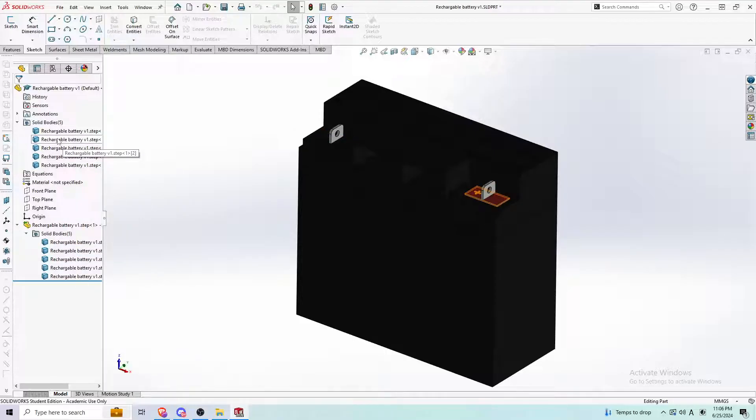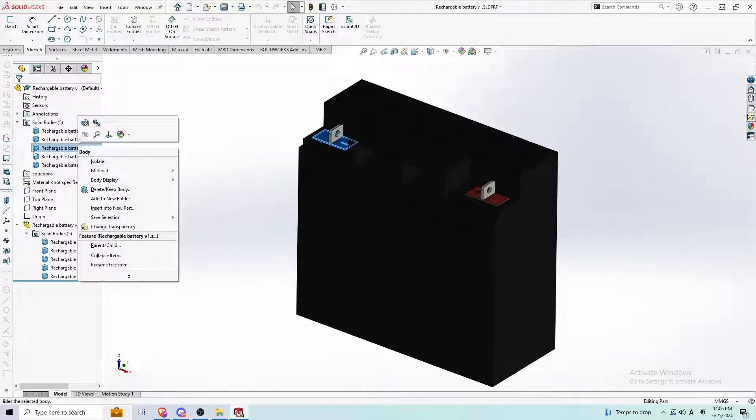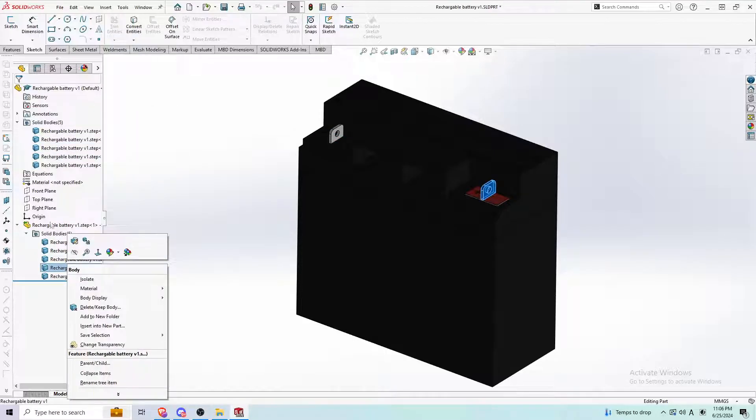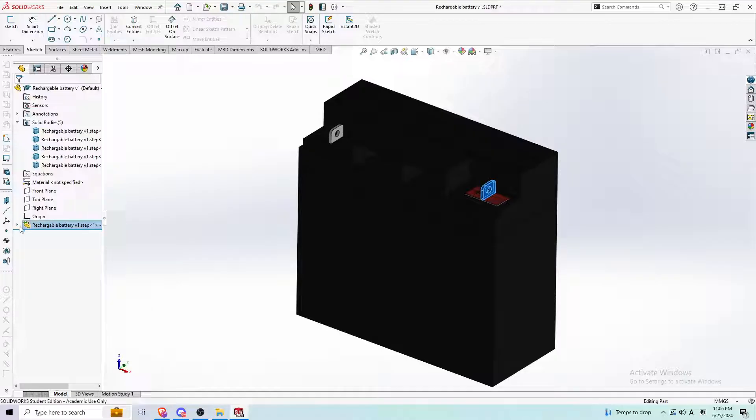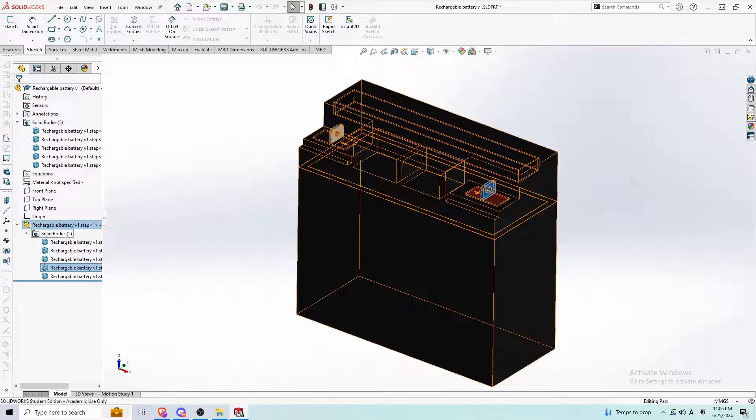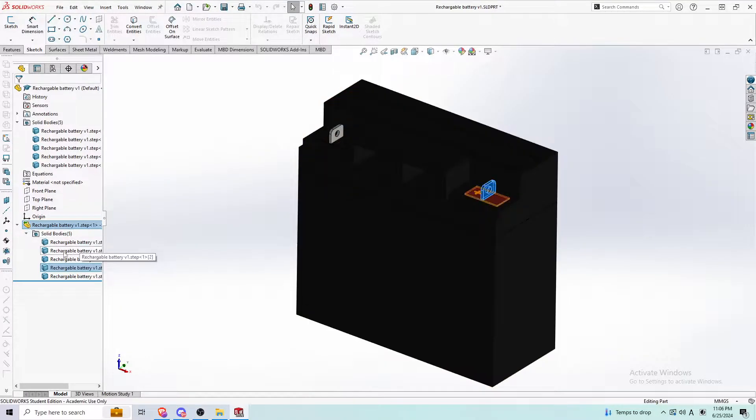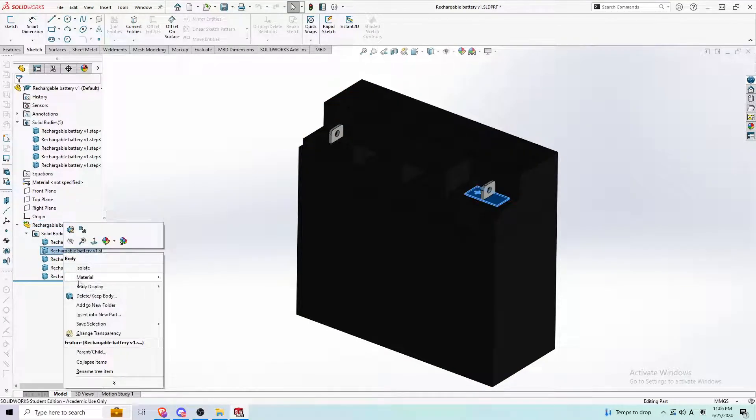So make sure if you have something, if the top one here doesn't work, just go to the part, click on it individually, go to solid bodies, and just click insert into new part.